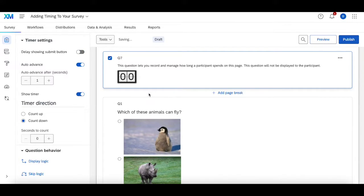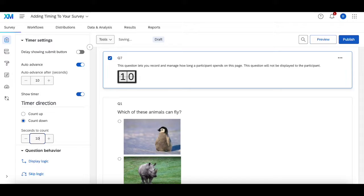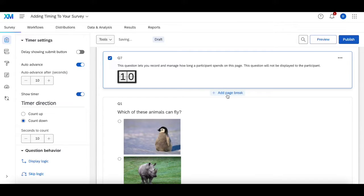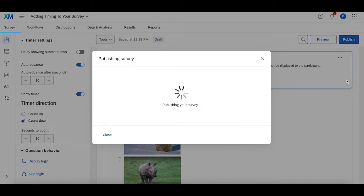For this quick test, I'm going to do auto-advance after 20 seconds, and also show a countdown clock. Let's do 10 seconds — a countdown clock for 10 seconds, so that once the countdown clock is up, it'll automatically advance to the next page. I'm going to publish this, and then we're going to take a quick preview to see what that looks like.